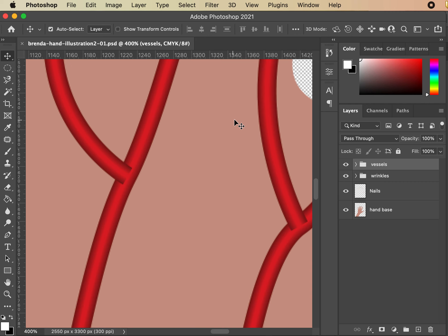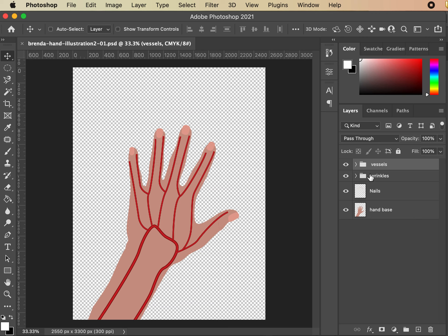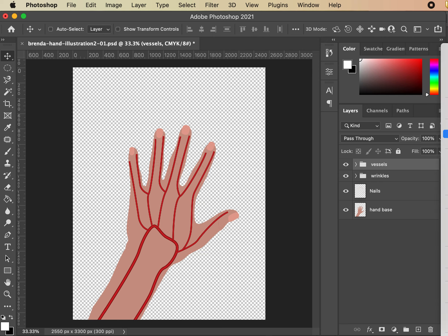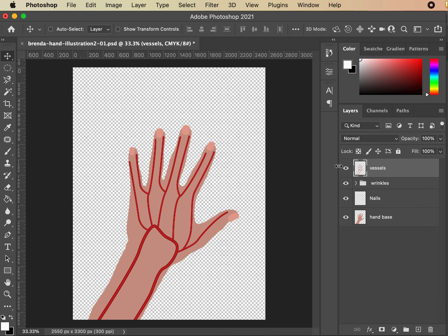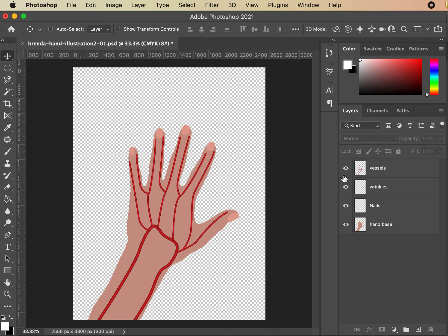If you zoom in you can see it gets a little pixelated, and that's fine — overall, at print size it's going to be great. Now for some cleanup: I don't need all these layers from my vessels, so I'll select them — right hand on my digital tablet, left hand on my keyboard. Go down and select Merge Group. Same thing for wrinkles — merge that group. Now I've got four clean labeled files.